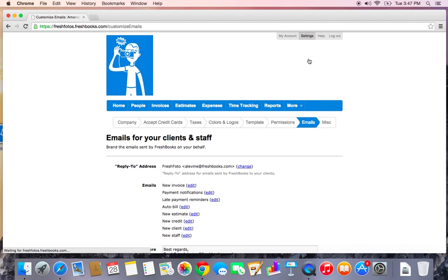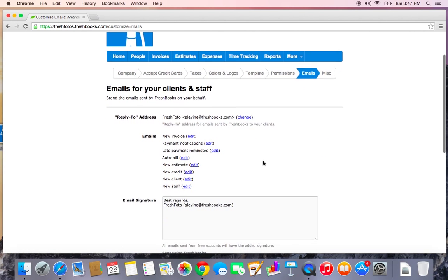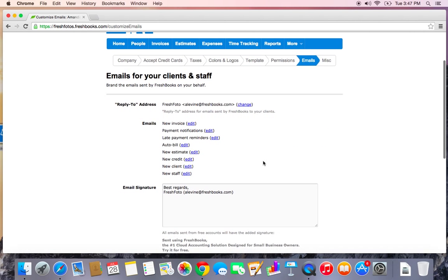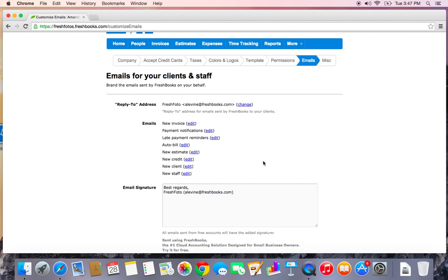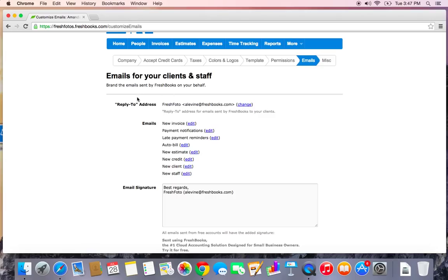But I want to head straight to the emails tab because this is where things can get really exciting and customized. This is where you can adjust your reply to address. Every email you send out from FreshBooks, your customers can reply to you and you can decide what email address you want that reply message to go to.